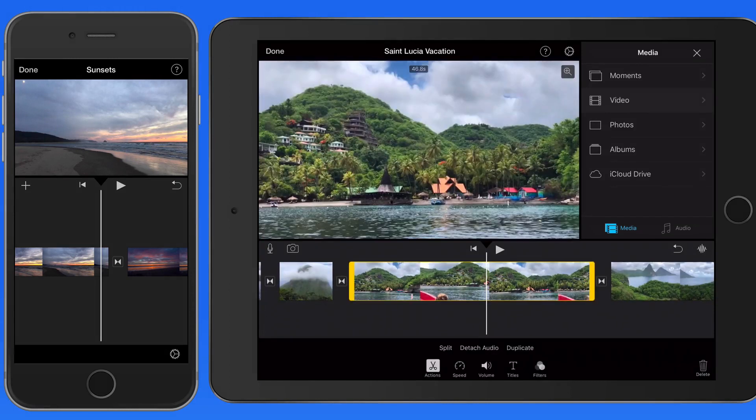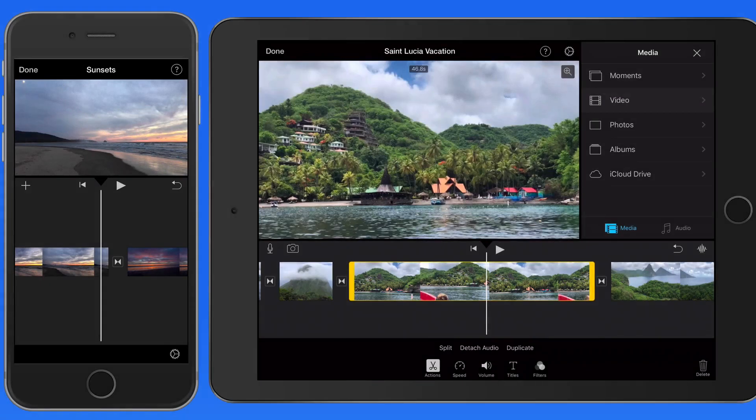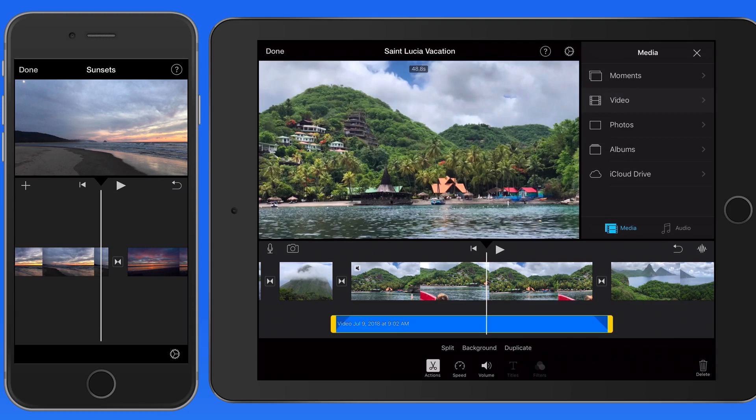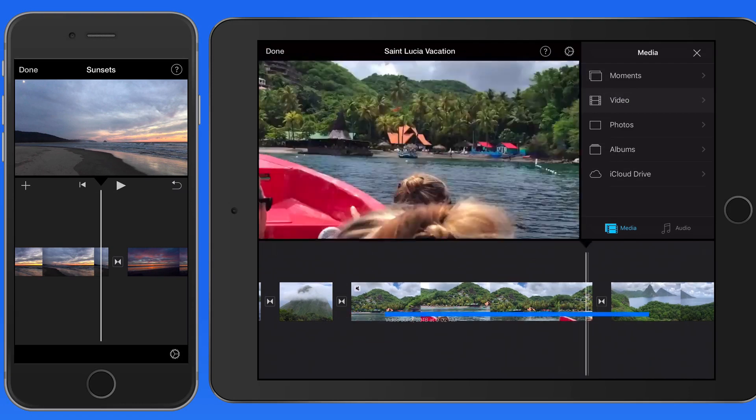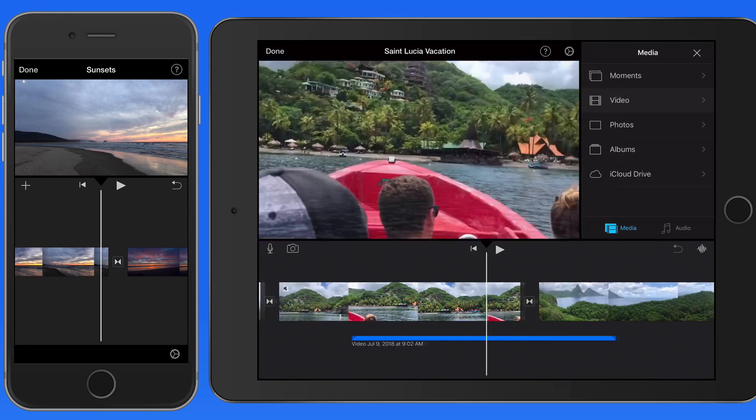With the clip selected, tap Detach Audio, and the sound in the clip is now a separate clip that can be moved, edited, or even split.